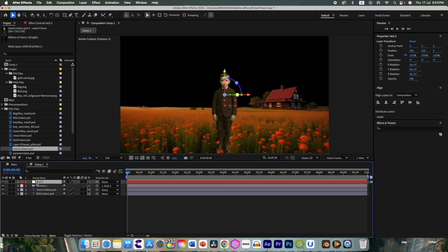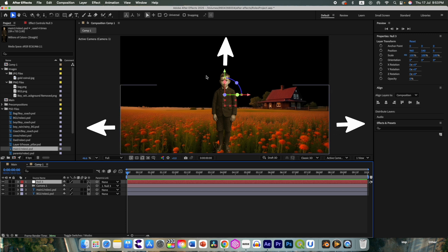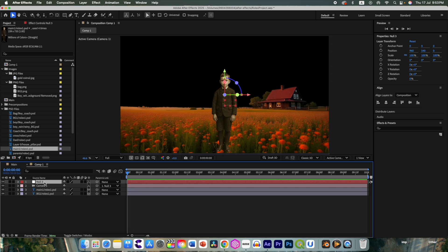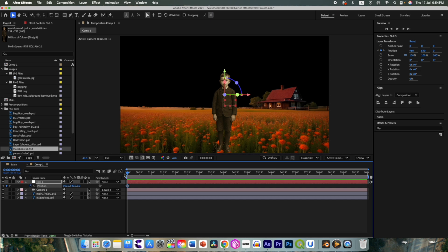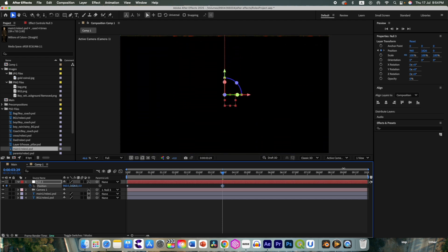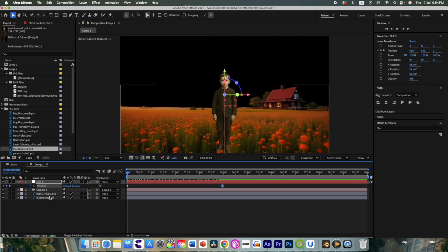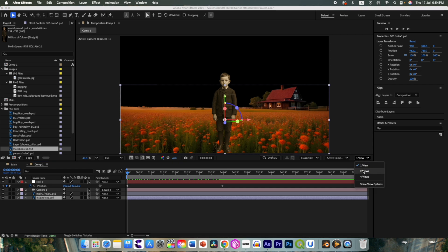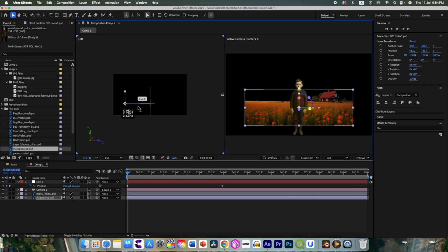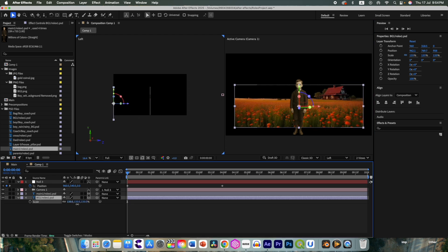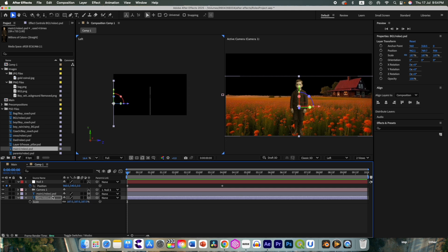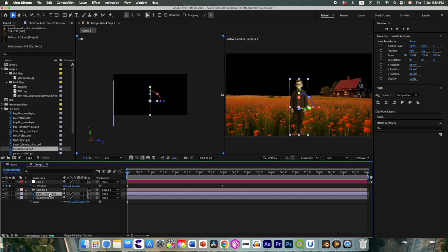Set it to 35mm and make it 1.2, click OK. Now we have this boy and this camera. We are going to control the camera using a null object. Add a null object — don't forget to convert it to 3D, otherwise it will not work. Parent this camera with the null object so the camera will be controlled by the null. Press P for position and add an initial keyframe, then around three or four seconds we are moving to another scene.